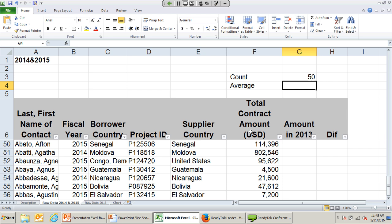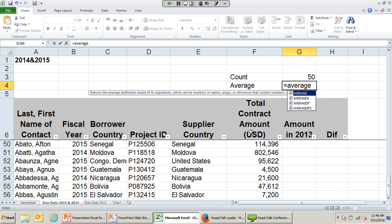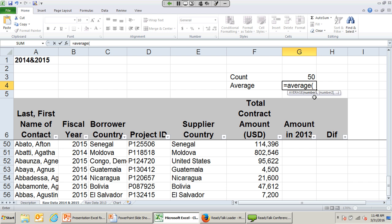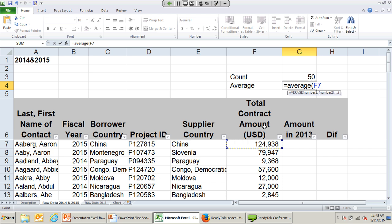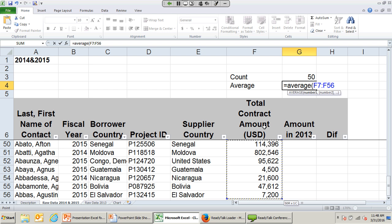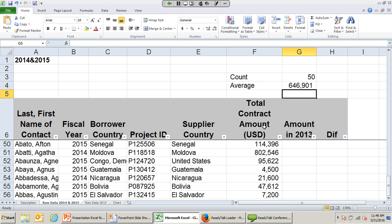We'll do an average formula now, which will use the same format as a review. Type in equals, then the word 'average,' then open parentheses. Again, we can put individual numbers in cells separated by commas, or we can do an entire range at a time. Start in the first cell, push Shift-Ctrl with your left hand and the down arrow with your right hand to take you to the bottom of the list. Add a closing parentheses and push enter, and now you have the average for this section.